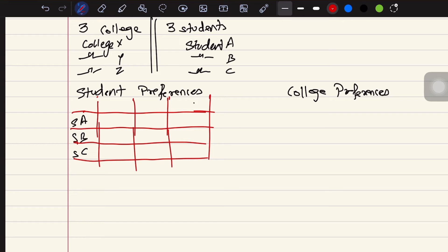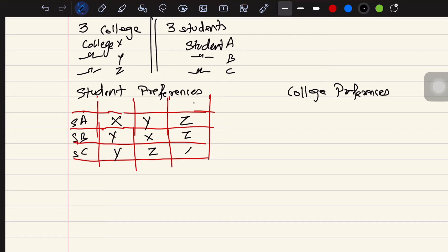The students are going to give preferences to colleges. Student A prefers college X, Y, then Z. Student B prefers college Y, X, then Z. Student C prefers college Y, Z, then X. That's how each student ranks their preferred colleges.